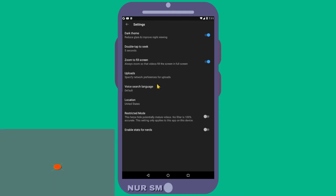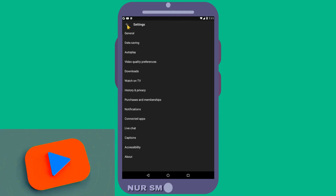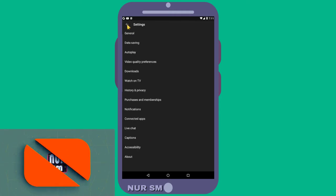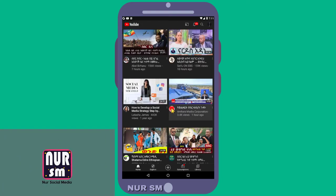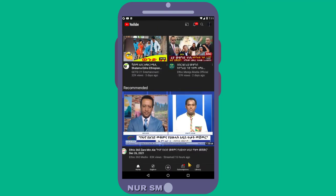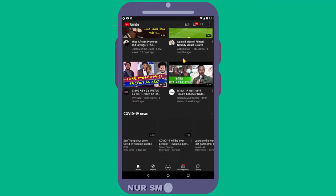This is YouTube dark mode. If you want to learn more about social media tips and tricks, please subscribe and click the bell button below this video.